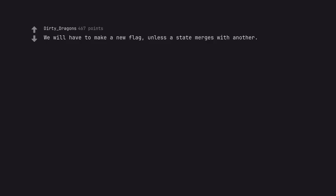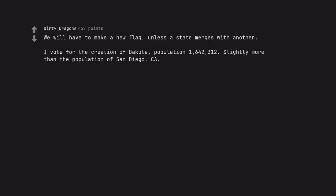We will have to make a new flag, unless a state merges with another. I vote for the creation of Dakota, population 1,642,312. Slightly more than the population of San Diego, CA. So do you think we should call it San Dakota?